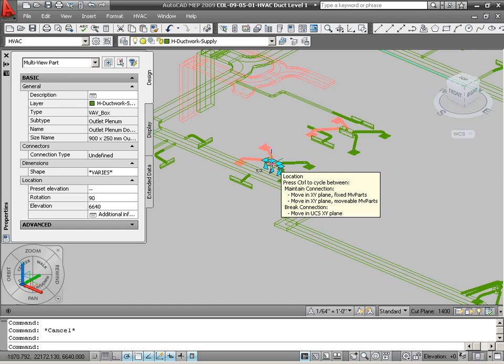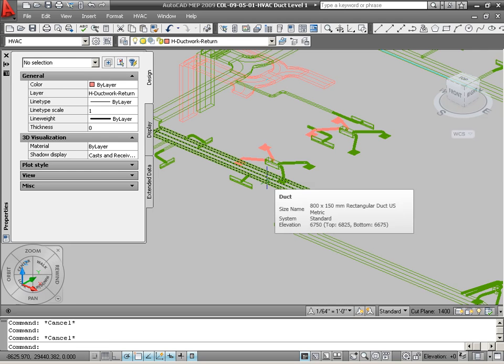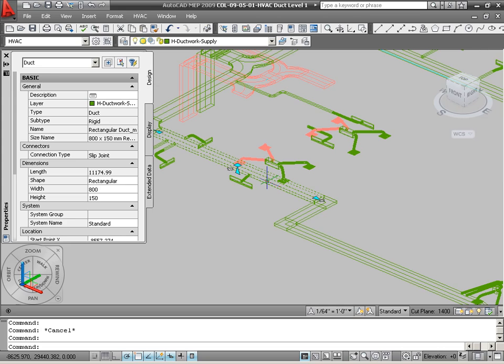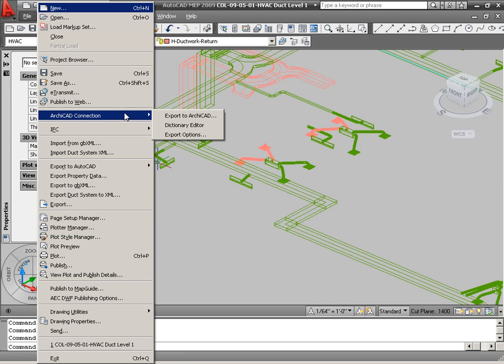We will use MEP Modeler to import intelligent 3D MEP networks to our ARCHICAD design project from other applications ready for further editing.